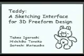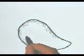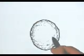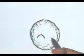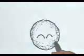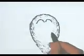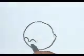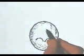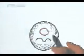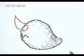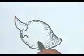This videotape introduces our 3D modeling system called TEDDY. TEDDY is a sketching interface for designing freeform models such as stuffed animals. The user draws 2D freeform strokes interactively and the system constructs a 3D shape automatically.